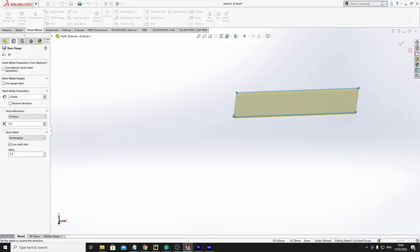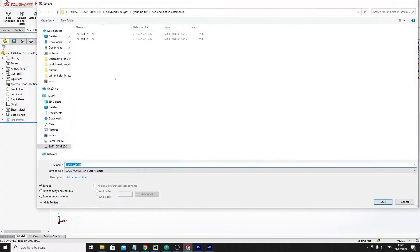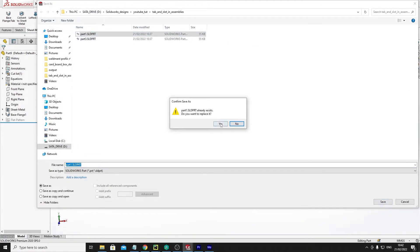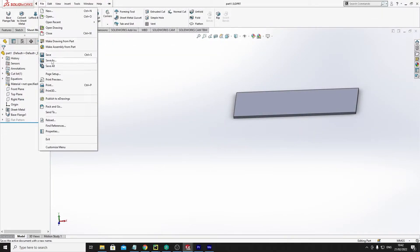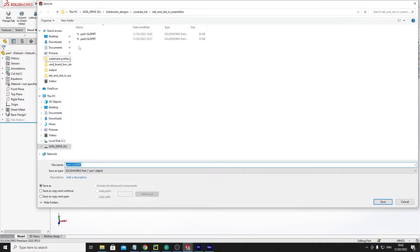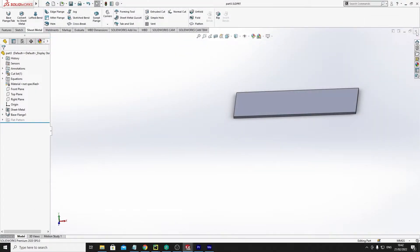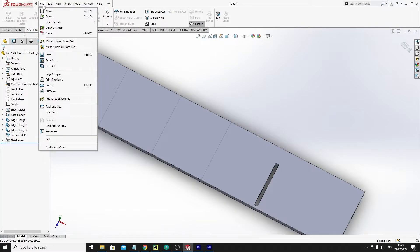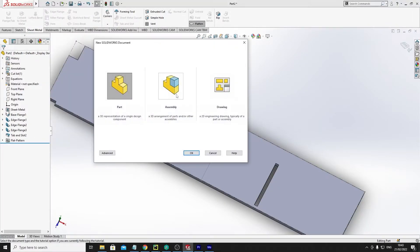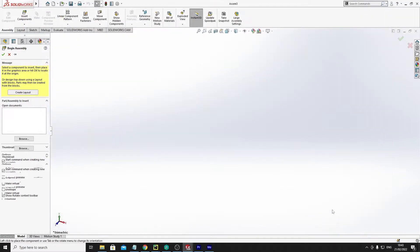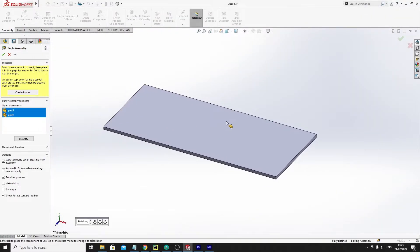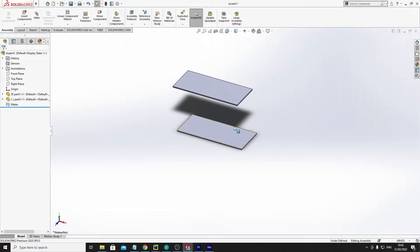So let's say 2mm is fine for now. And let's save this. We'll save this as part 1. Make a new one. Actually we can save this as part 3. Exit this. We'll do a new assembly and we'll get these two parts. So these are the two sheet metal parts that we put in.